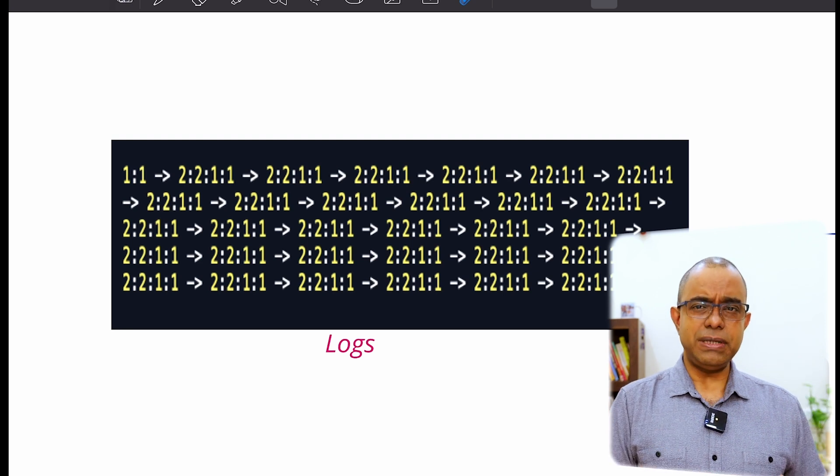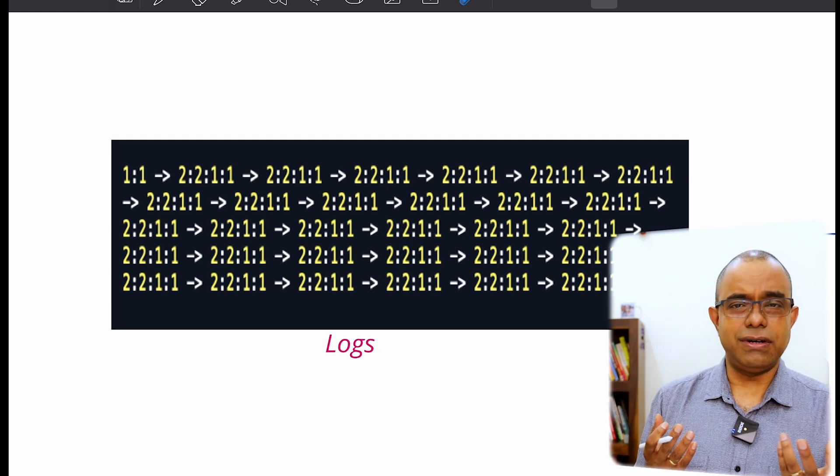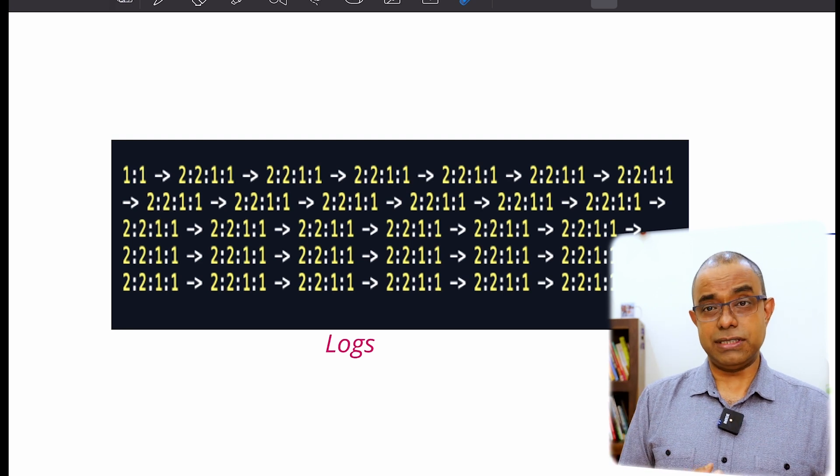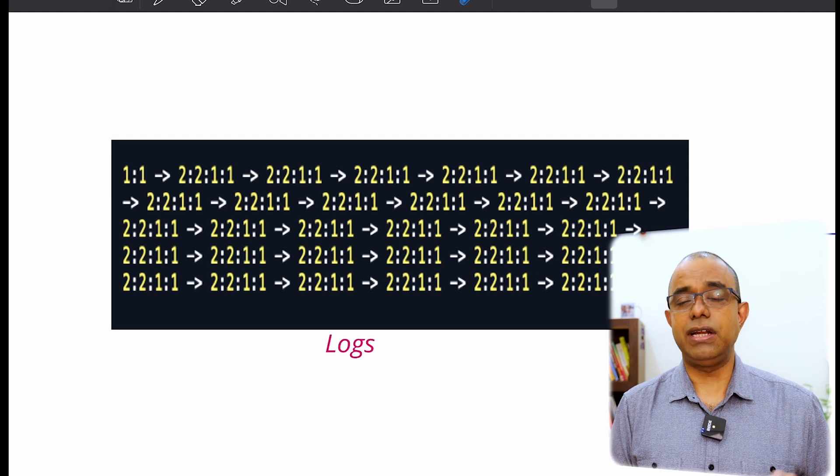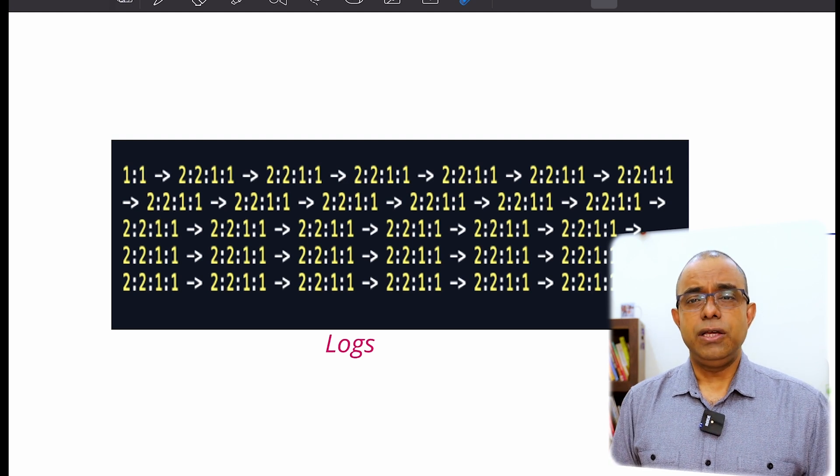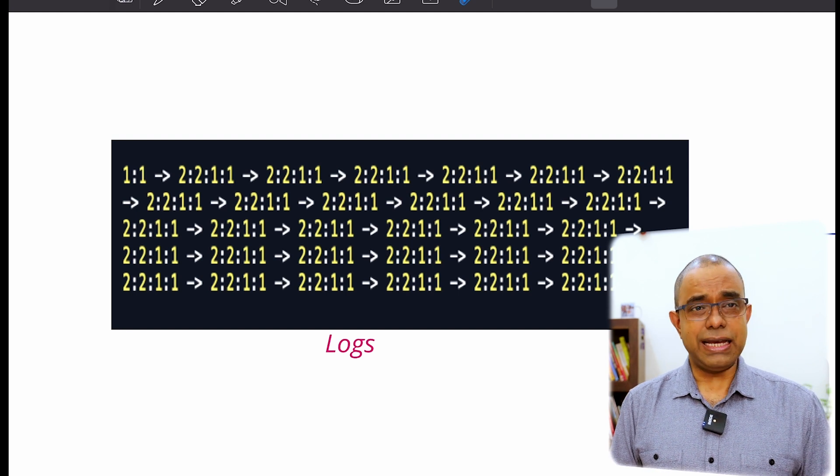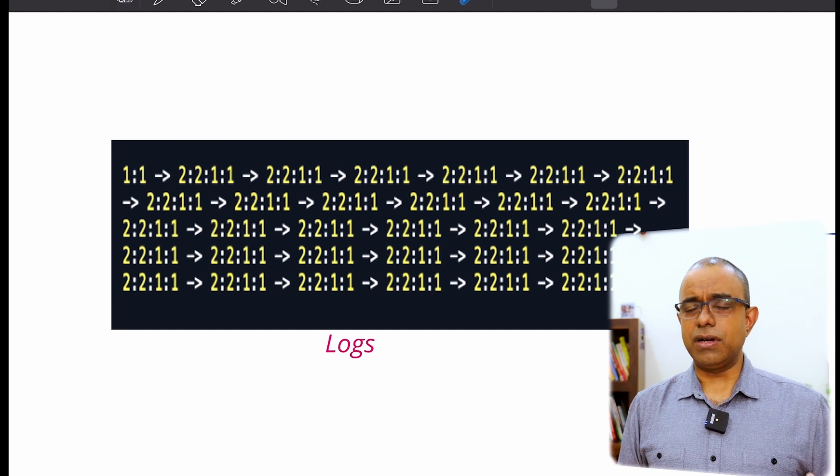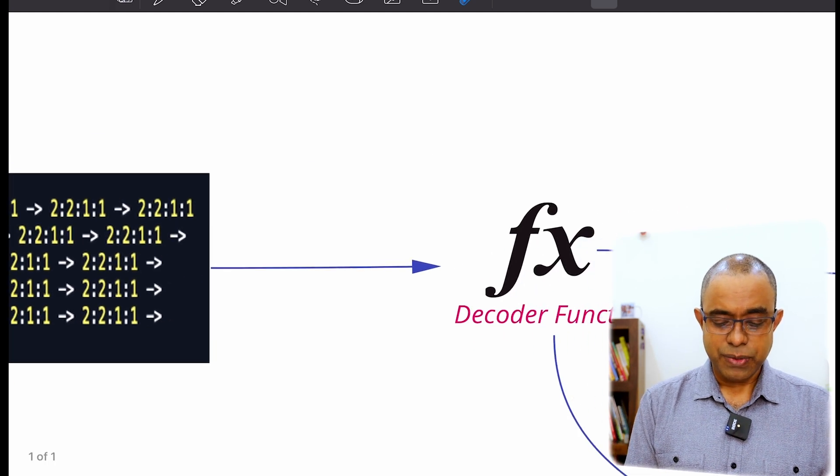So for simplicity, I have written 1 colon 1 or 2 or something like that, the combination of 1s and 2s and arrows. You can come up with any encoding mechanism you like and I will talk about one of the encoding mechanisms.